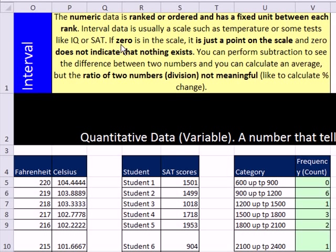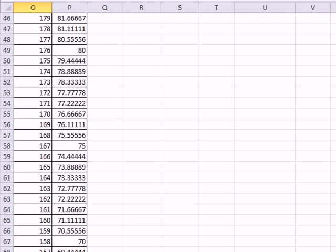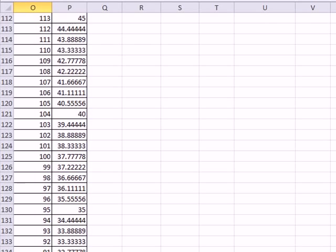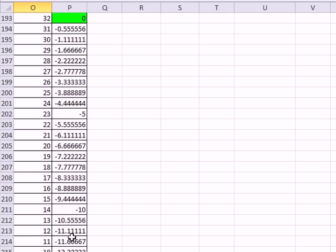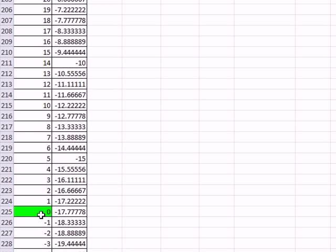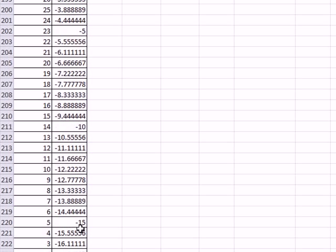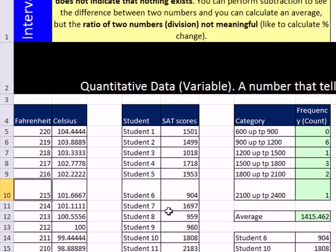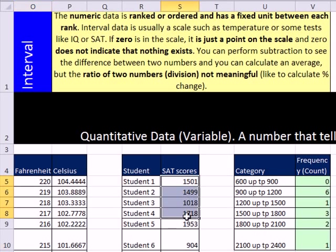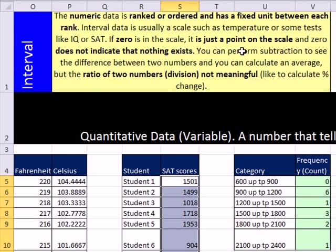If 0 is in the scale, it's just a point on the scale. So for example, Fahrenheit and Celsius, if I scroll way down here. Celsius, there it is. 0, 32 degrees Fahrenheit. And then 0 for Fahrenheit minus 17 degrees Celsius. So if there's a 0, it's just a point on the scale. Now for SAT scores here, and another example like IQ score, there is no 0. But 0 is just a point on the scale.